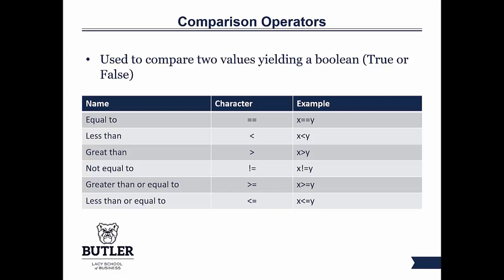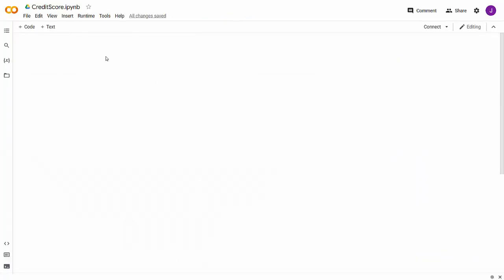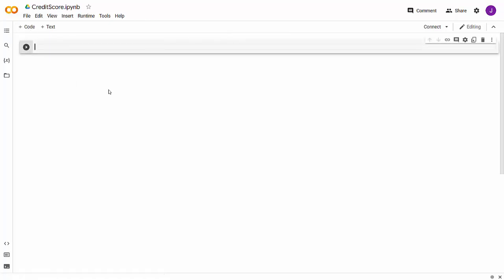Let's jump into Google Colab and work on it there. The best way to learn how to do this is to do it yourself, so feel free to open up a new Jupyter notebook in Google Colab and type along as we do this. What I'm going to do is create a new cell and declare some variables. Here's what we're going to work on today: we are going to buy ourselves a house, and we're going to use an if statement to determine if we can buy the house — if we are approved for our loan, if we need a cosigner, or if we are denied.